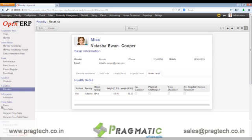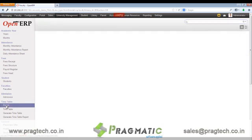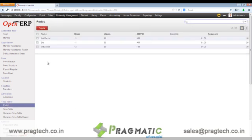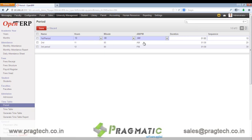Next, let's move towards the timetable management. First we have to create the periods, where the name of the lecture, the hours and the minutes from which the lecture will be starting, and what will be the duration of the lecture are defined. The sequence is maintained.